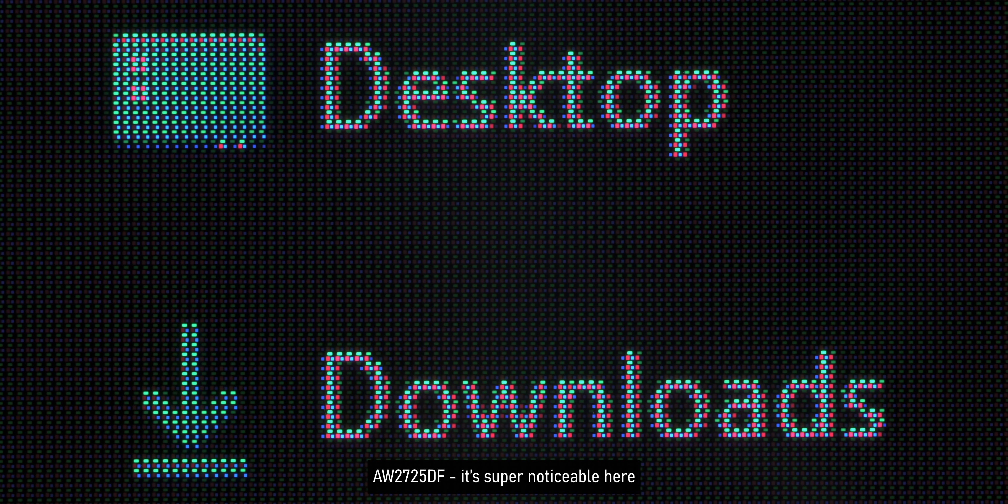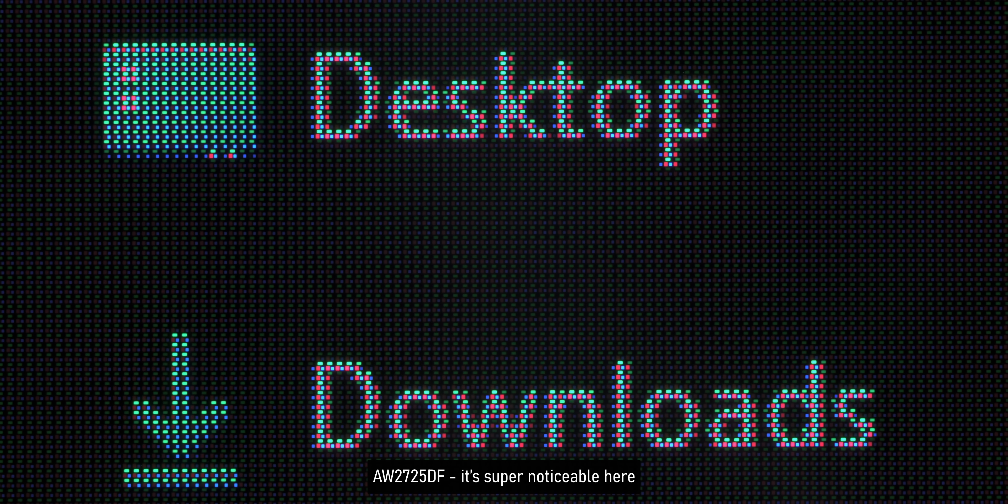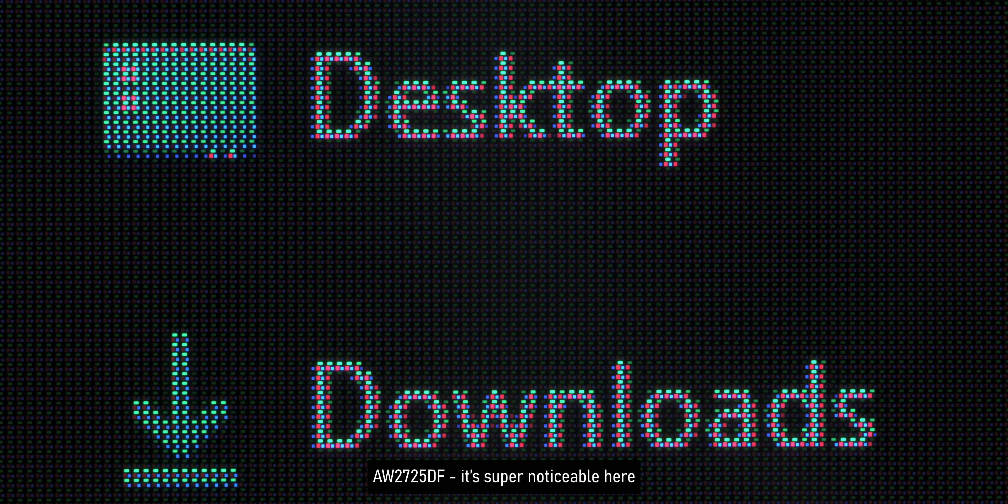And on a side note, thanks to the much smaller pixels, the pixel shifting feature that most OLEDs have is much less noticeable on this monitor than on a lower resolution panel. So for OLED panels, 4K actually has some unexpected benefits besides just having a higher resolution.